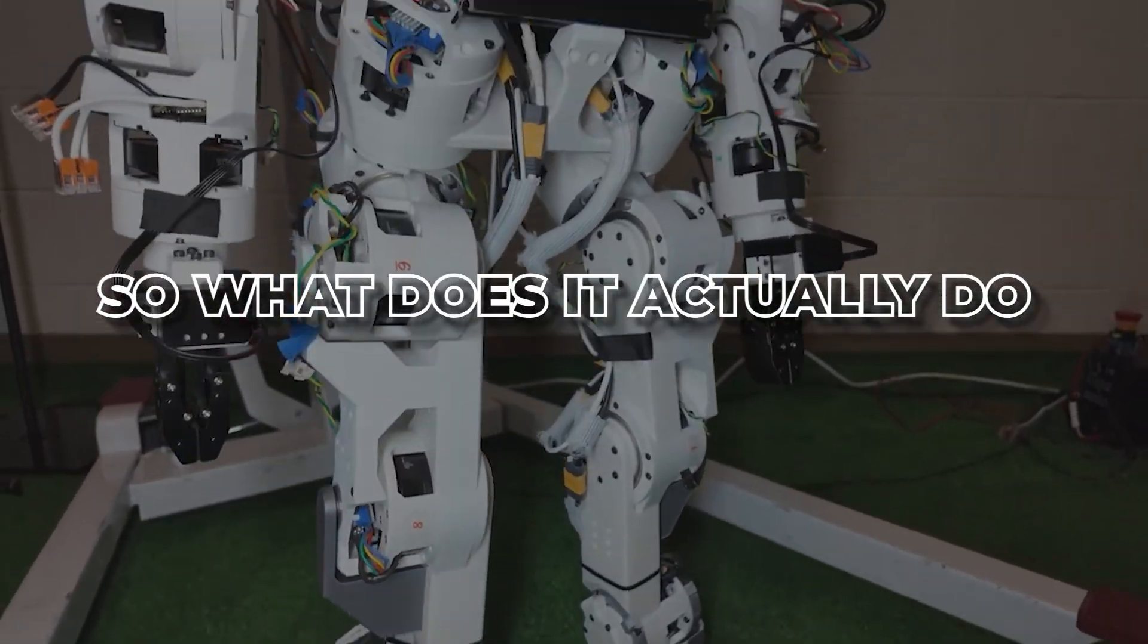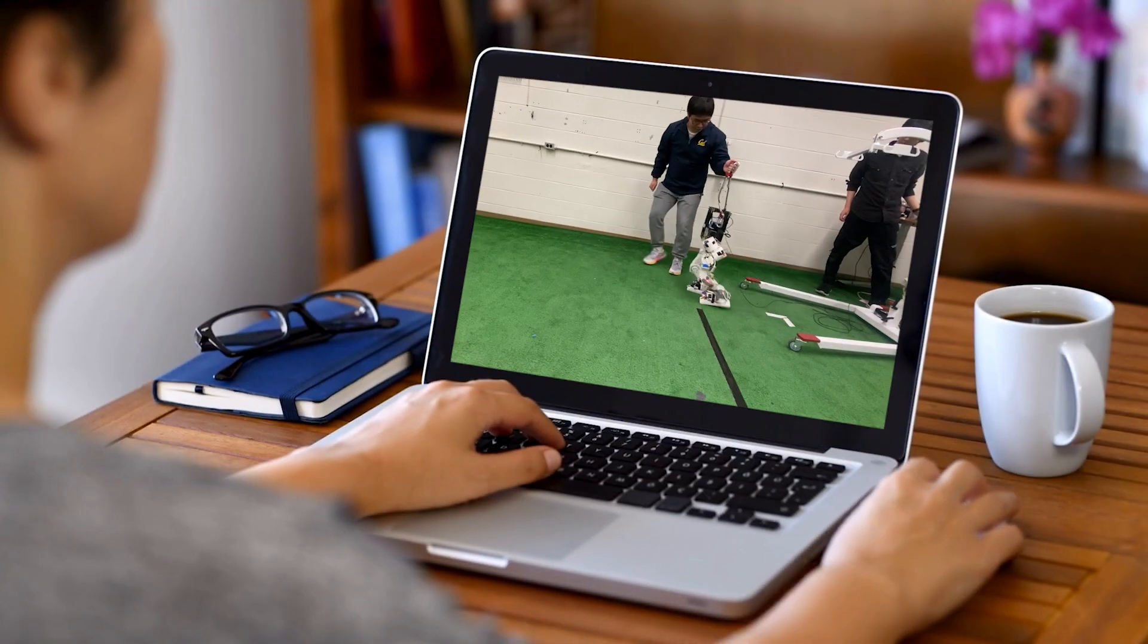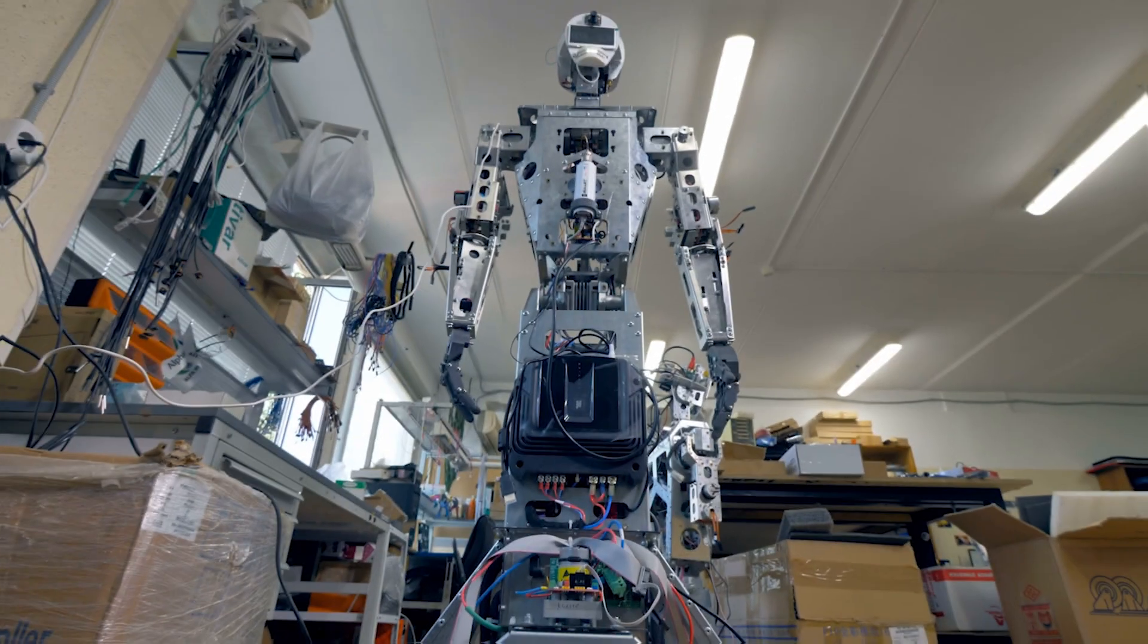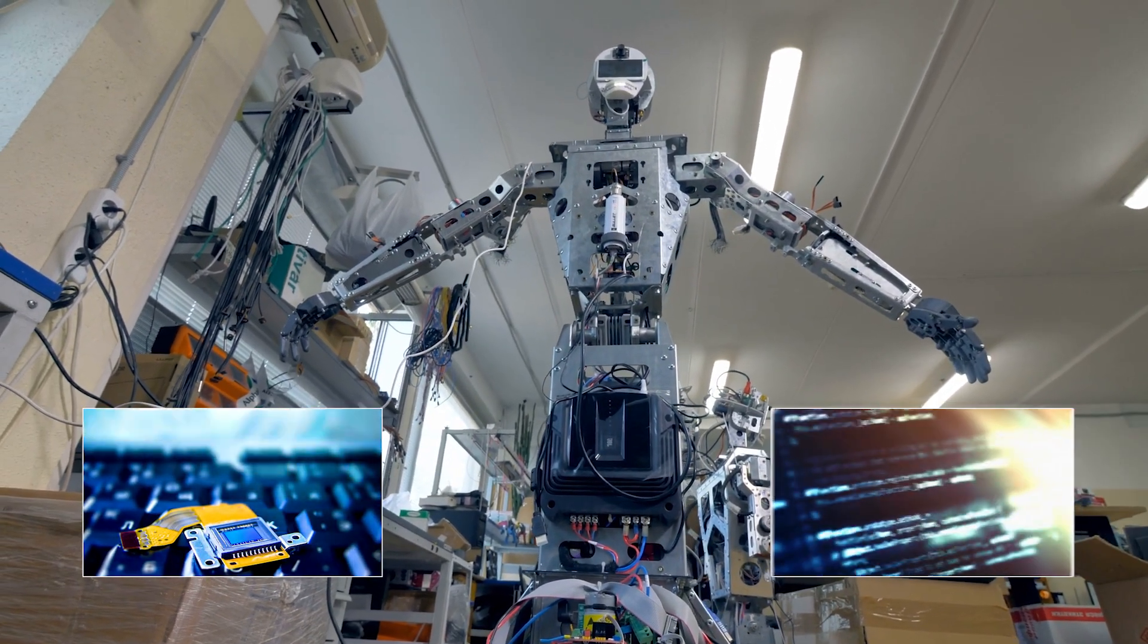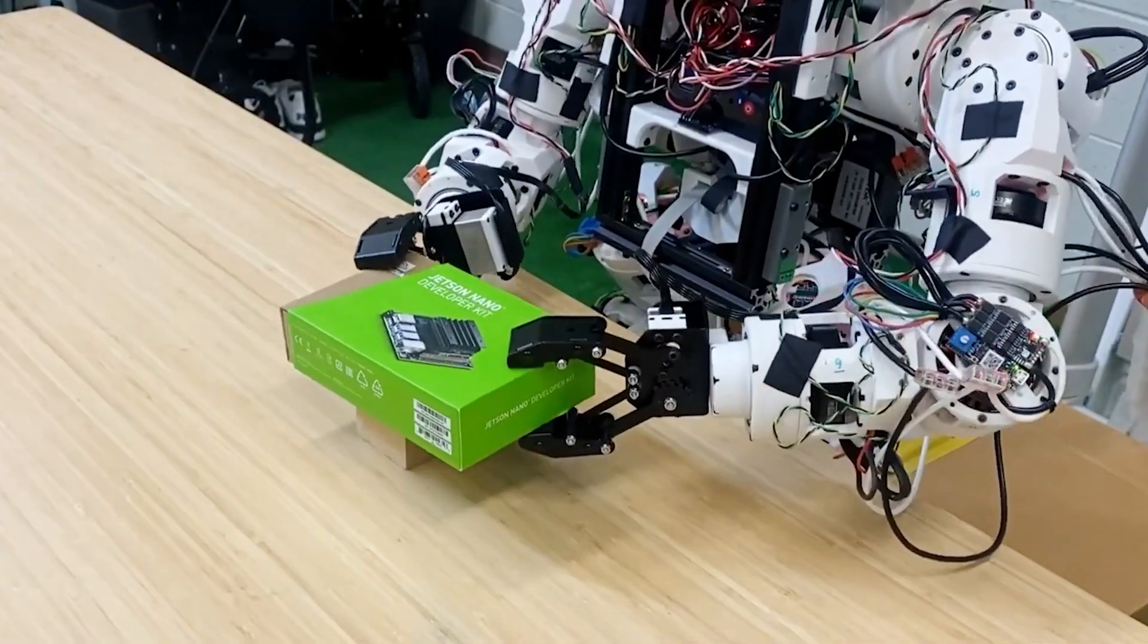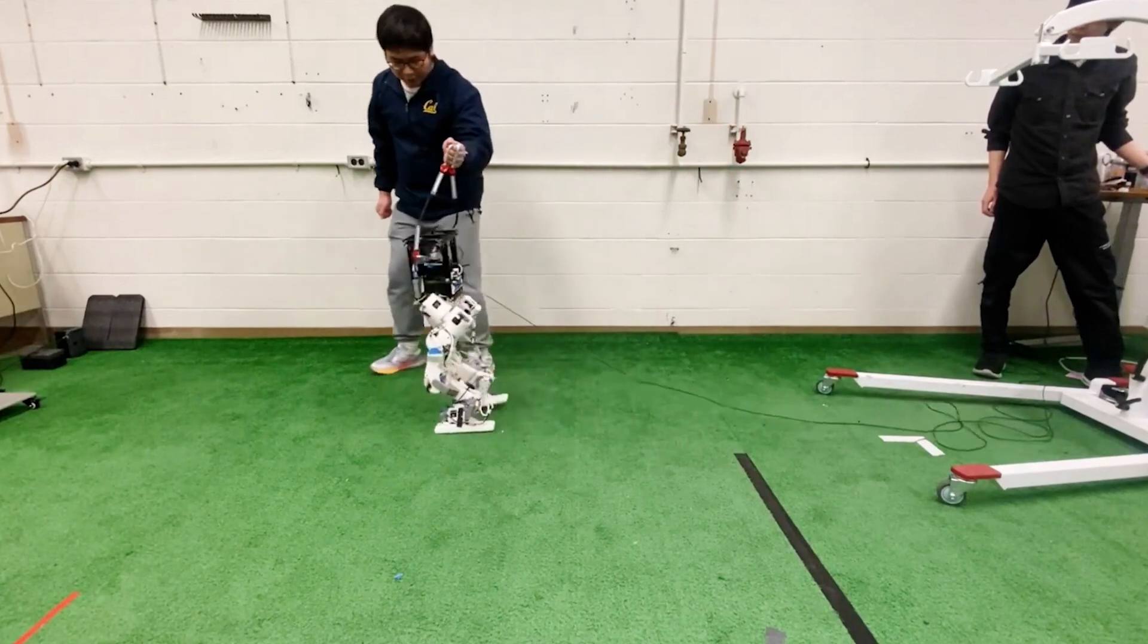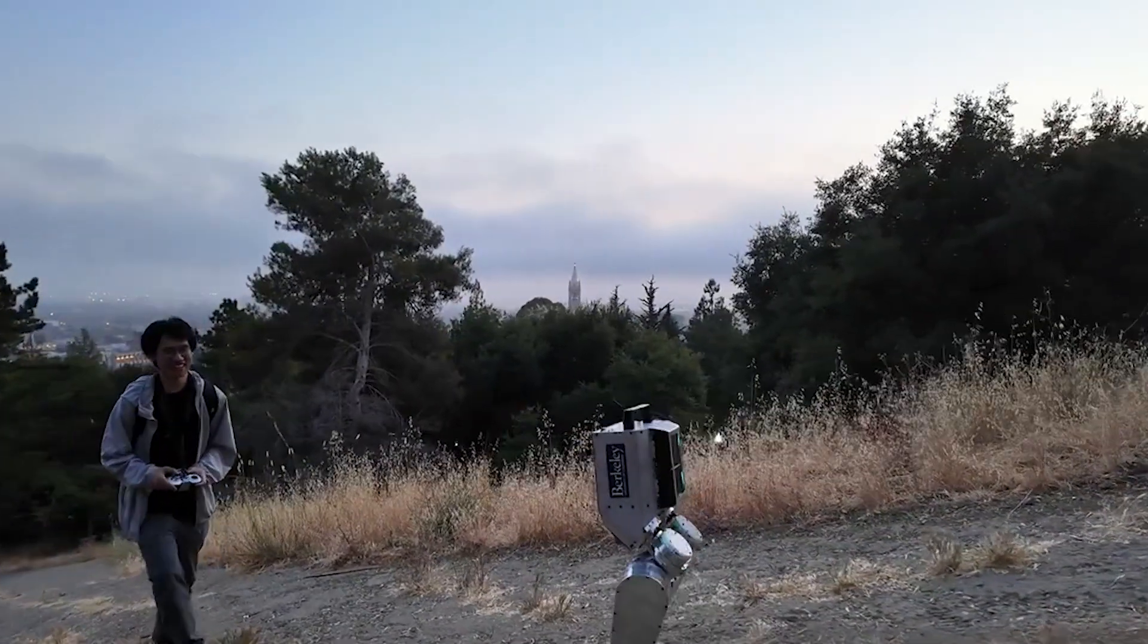So what does it actually do when no one's steering? Turns out, a lot more than you'd expect. That's where autonomy kicks in. The robot is equipped with a suite of sensors and software that allow it to perform tasks on its own. It can recognize and manipulate objects, walk through a room using velocity commands, and adjust its movements based on environmental feedback.